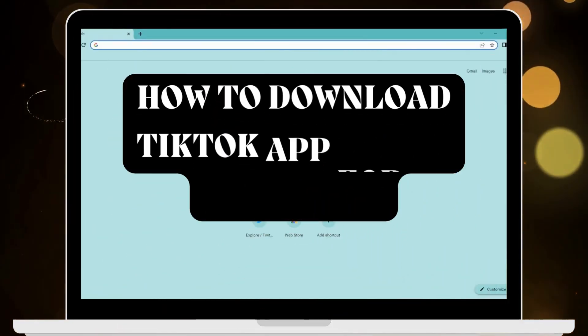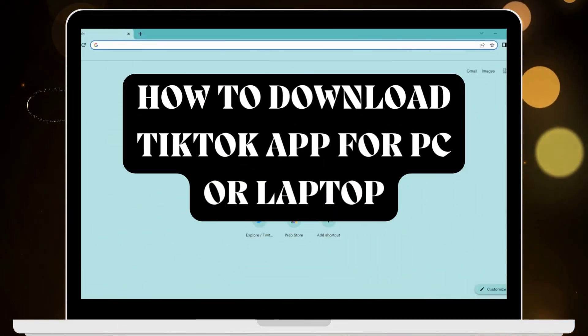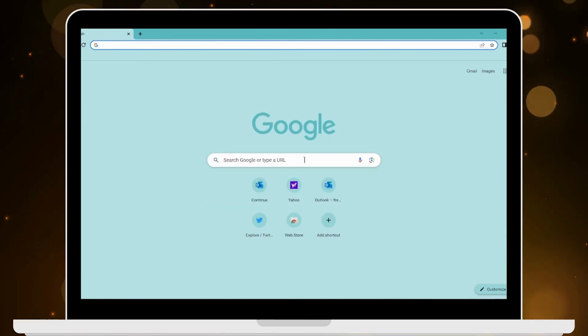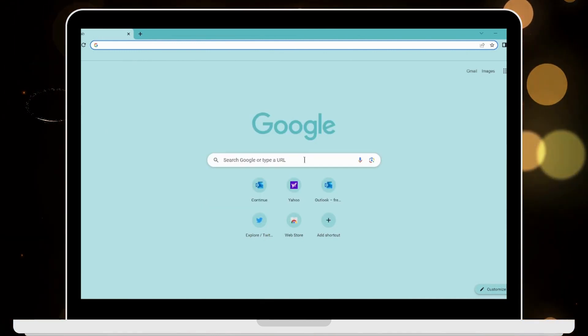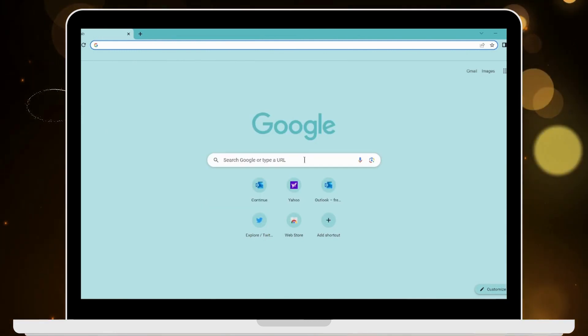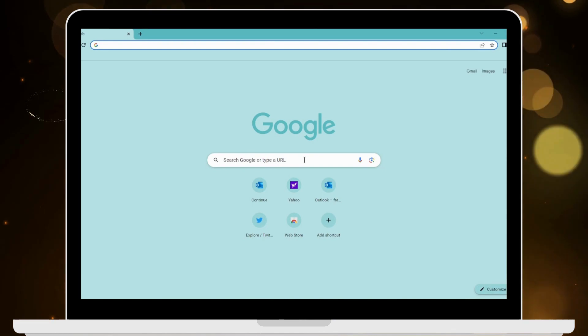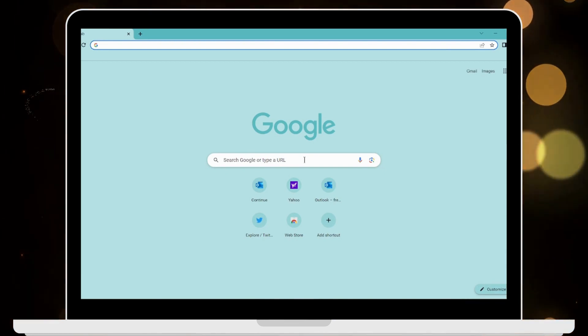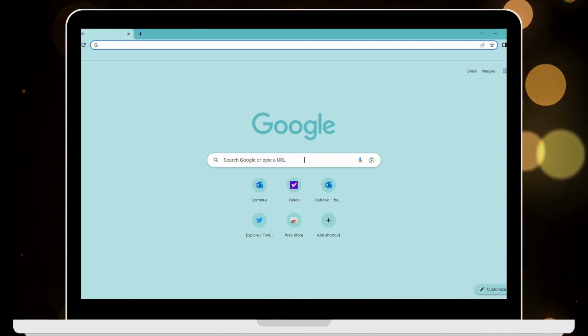How to download TikTok app for PC or laptop. If you want to download TikTok app, first of all open up a browser on your PC or laptop.